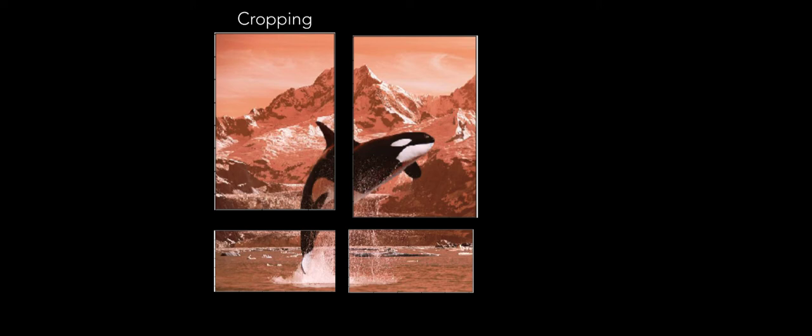We will learn several techniques such as cropping, which can be used to identify the region of interest in the image and extract them out for further processing.